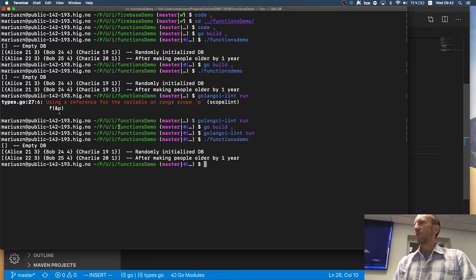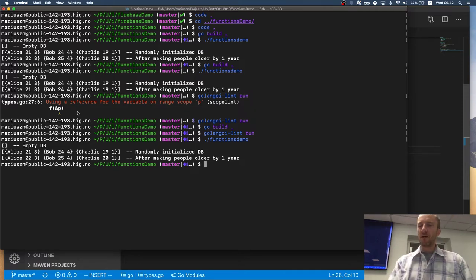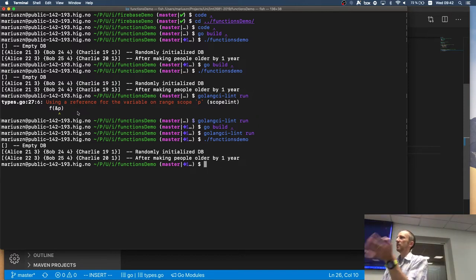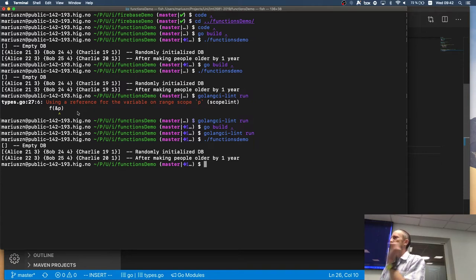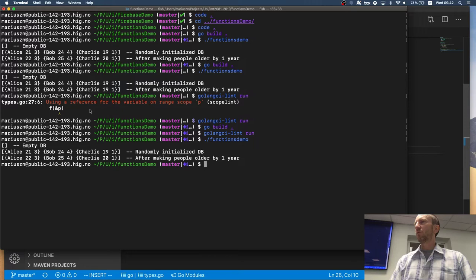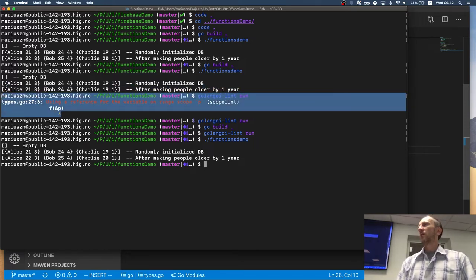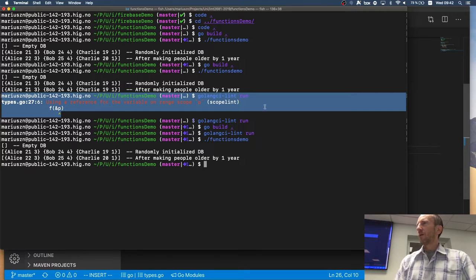So, those metal linters are helpful because they will not only complain about various things, about your indentations, and what have you, but they will actually do a static analysis of your code. And they will pick up places where you probably have a bug in your code. So, that's super useful.